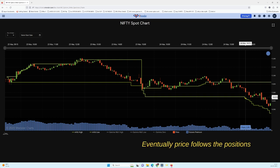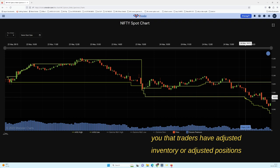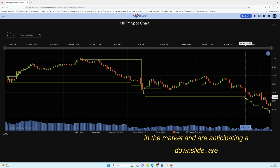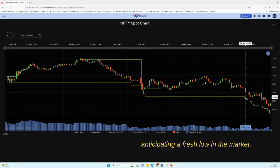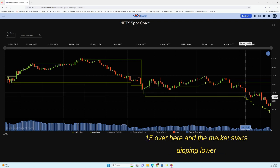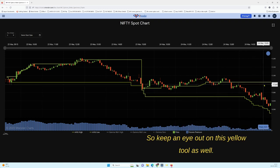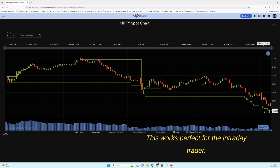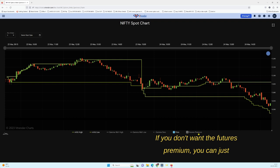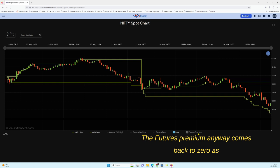Whenever you see the MViz Low trending lower, the market is getting adjusted to the lower side. I'm not saying price is going to move lower immediately — eventually price follows the positions of traders — but the Market Visualization tool tells you that traders have adjusted inventory and are anticipating a down slide and a fresh low in the market. The MViz goes lower at around 2:10 to 2:15, and then the market starts dipping lower from a sideways bracket. Keep an eye on this yellow tool as well — it works well for the intraday trader.